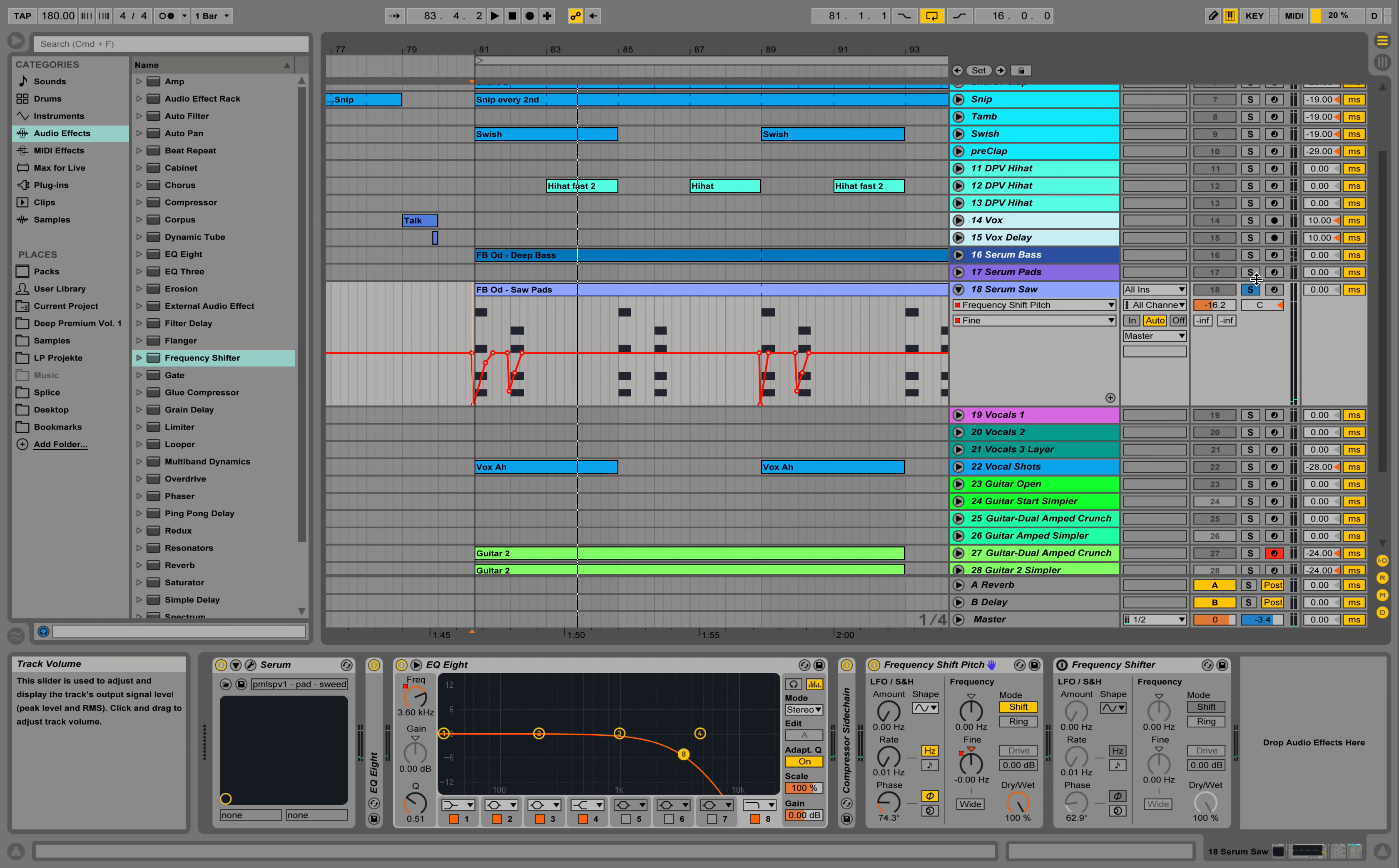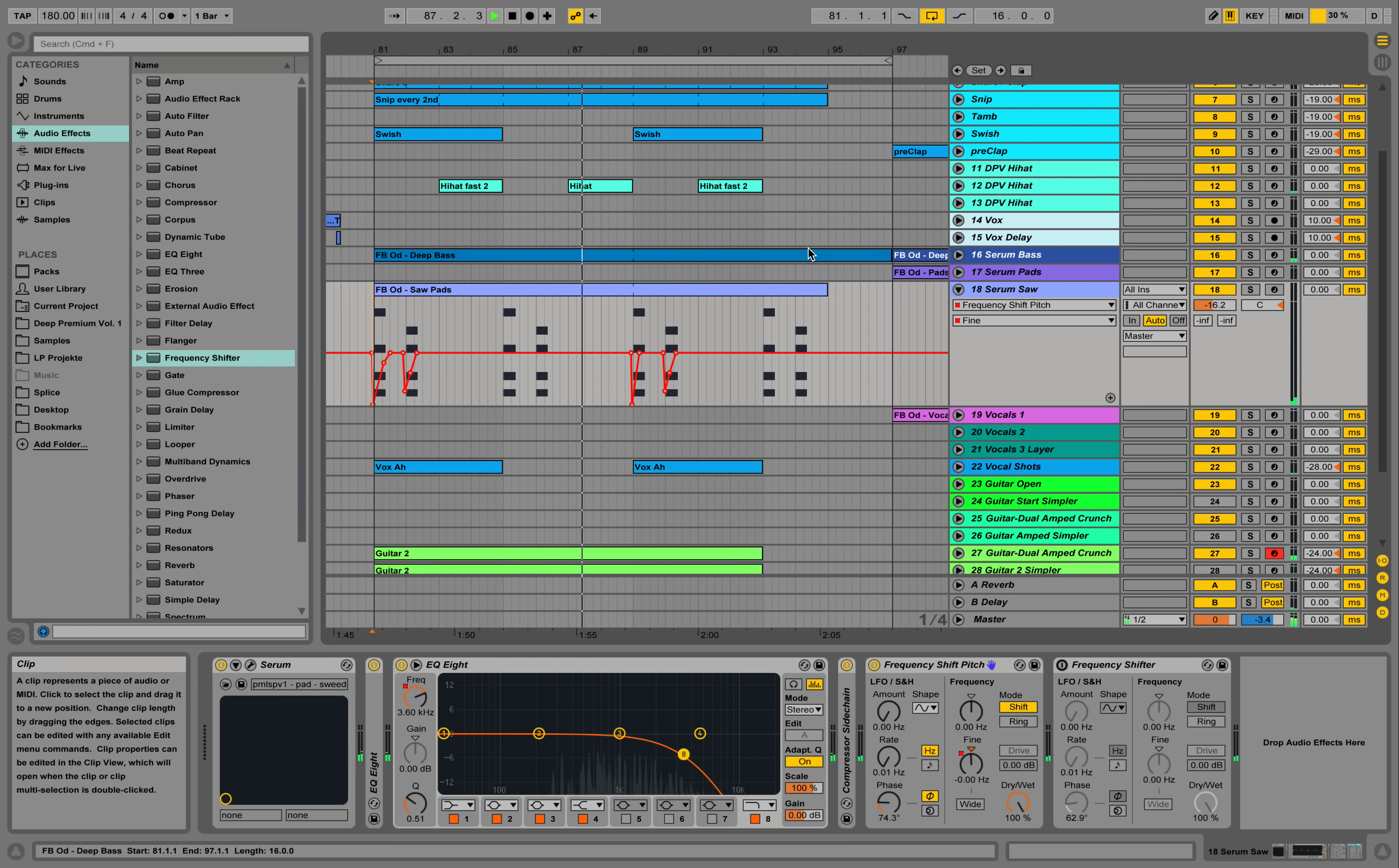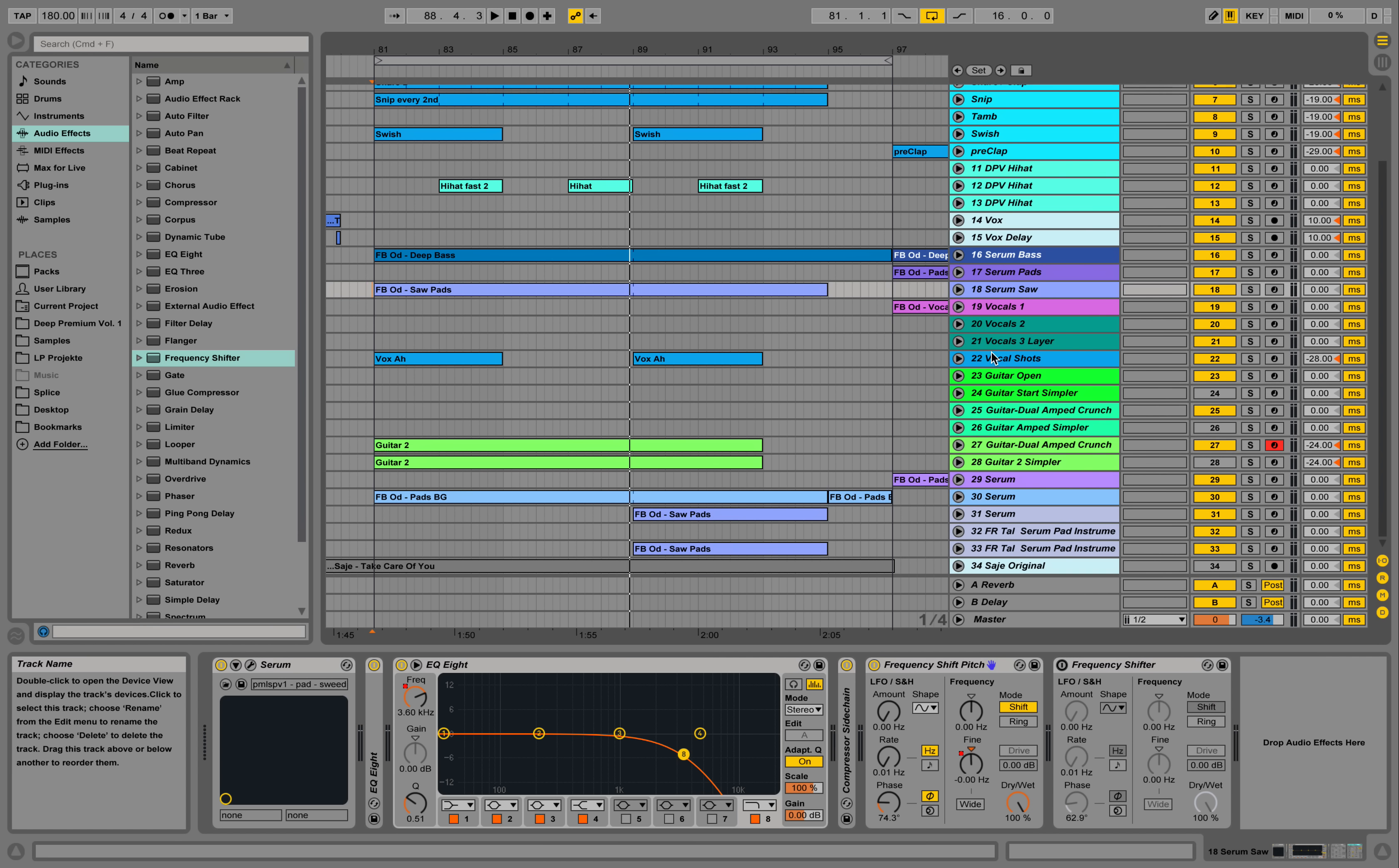Let's listen to it in context. So I hope this helps. This project's actually a remake I made today from Saje's Take Care of You, and I tried to remake it with our D Premium sample pack which takes care of the drums over here.